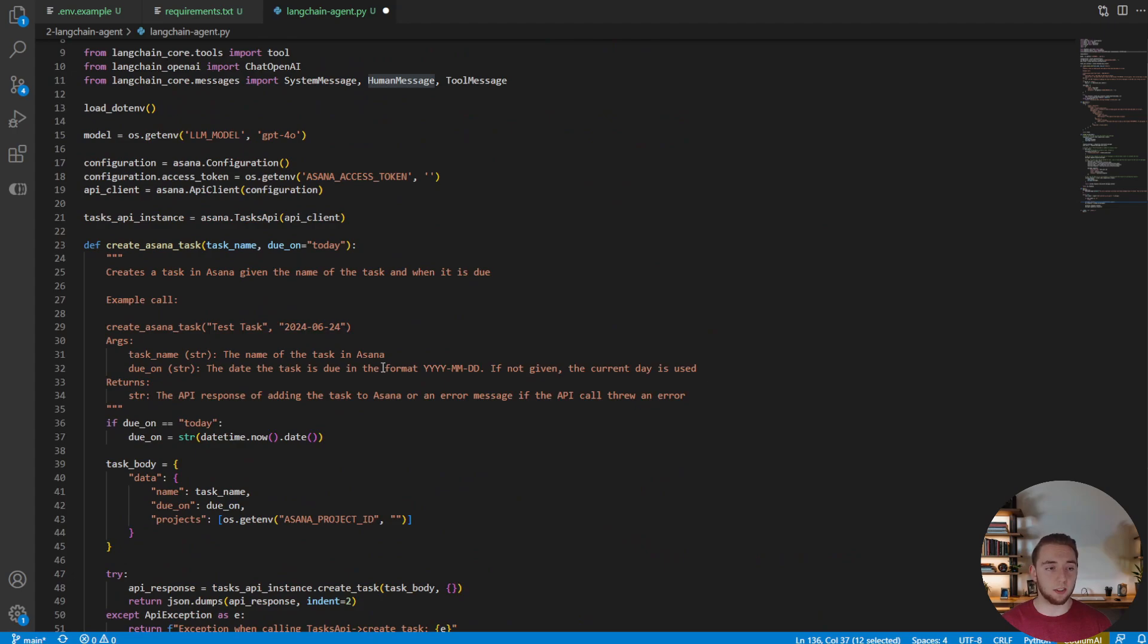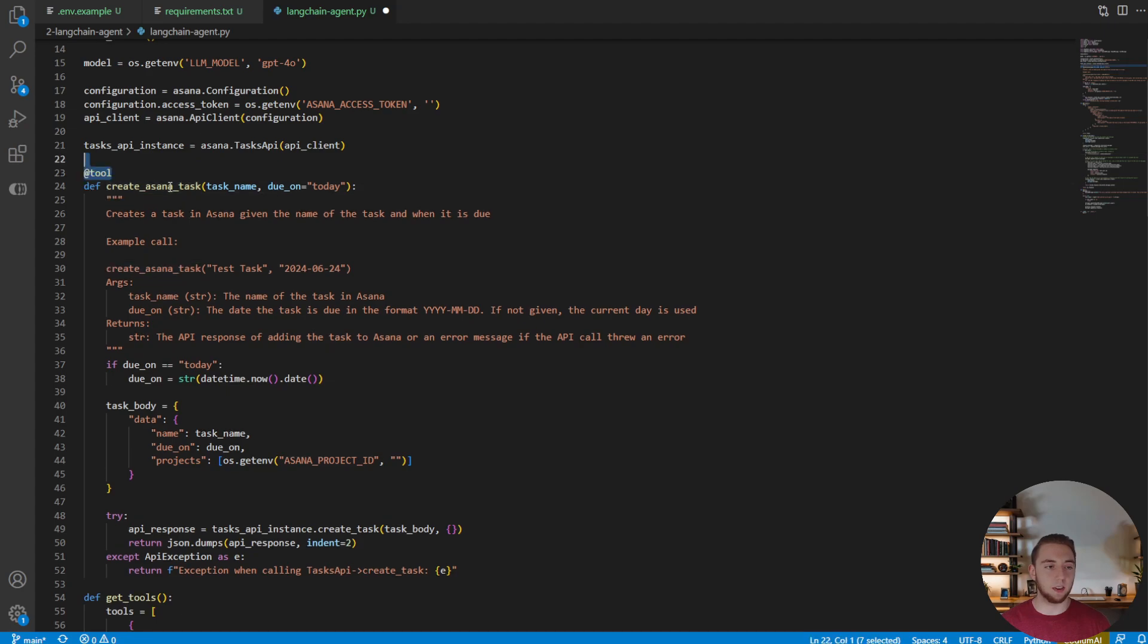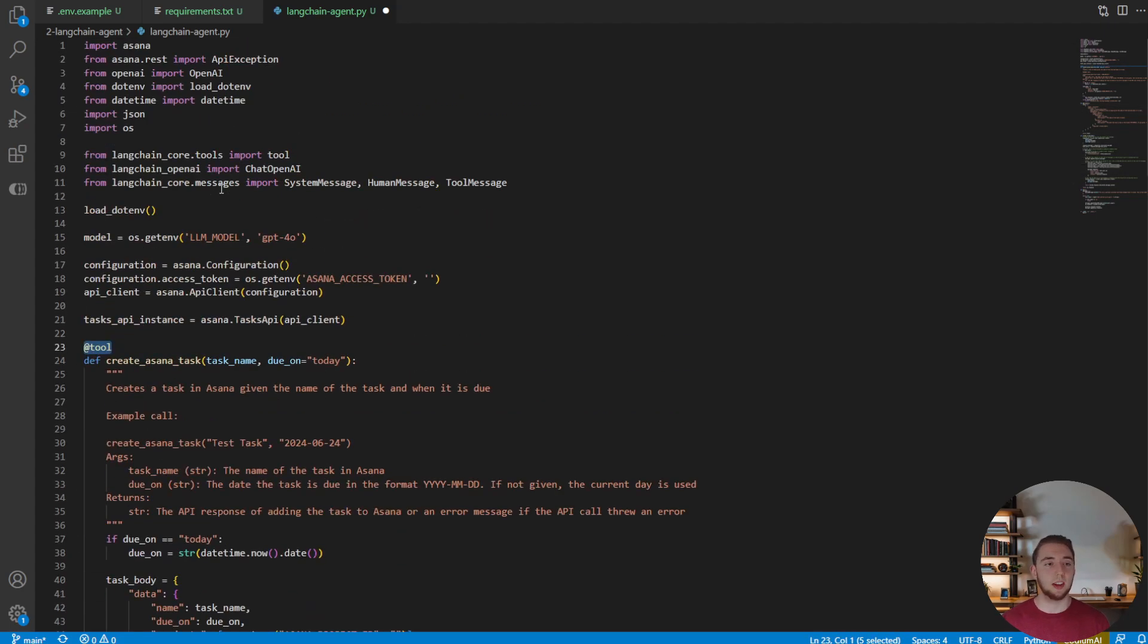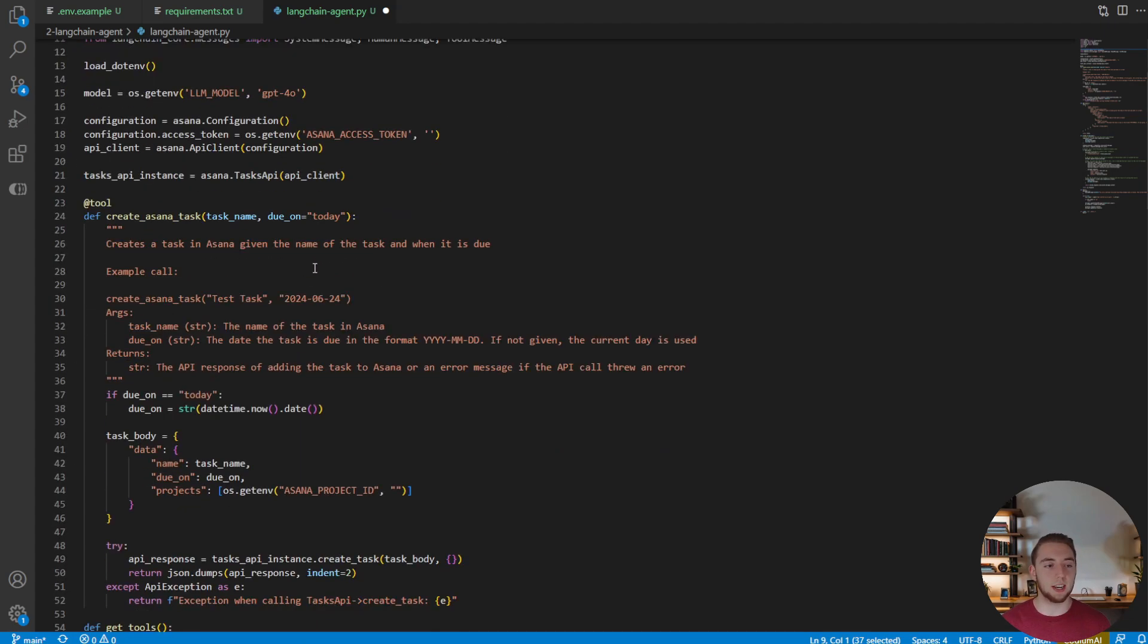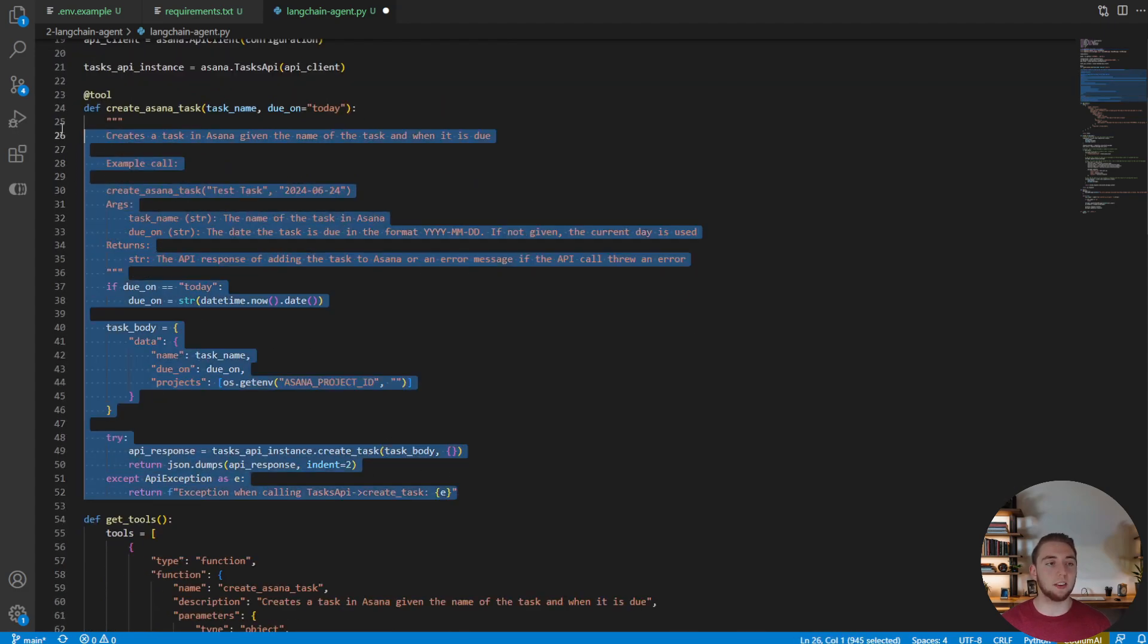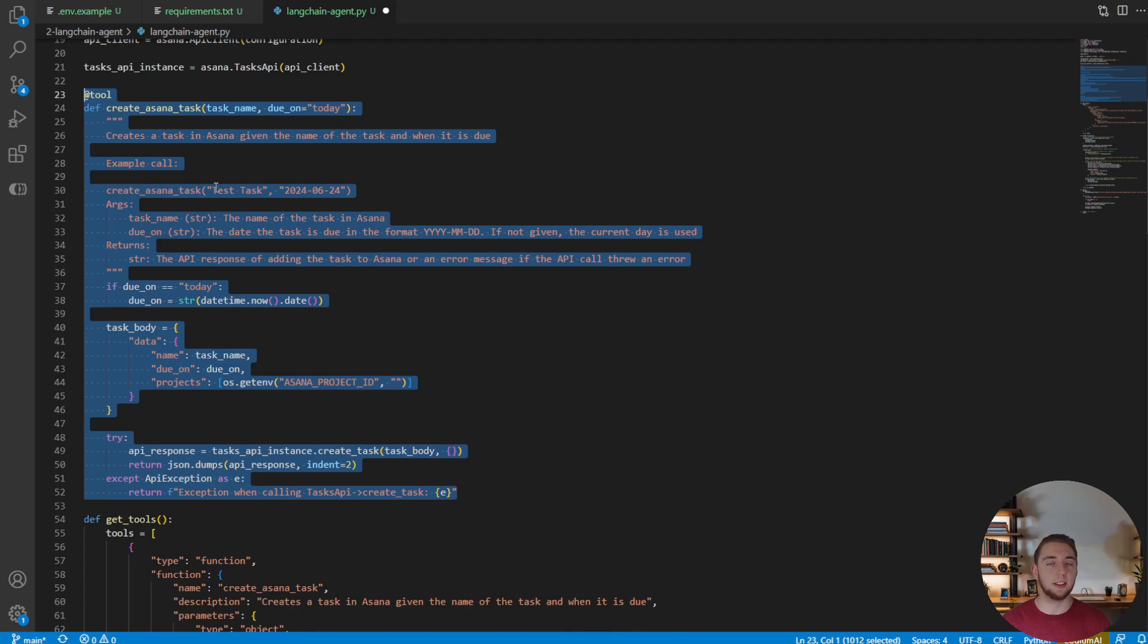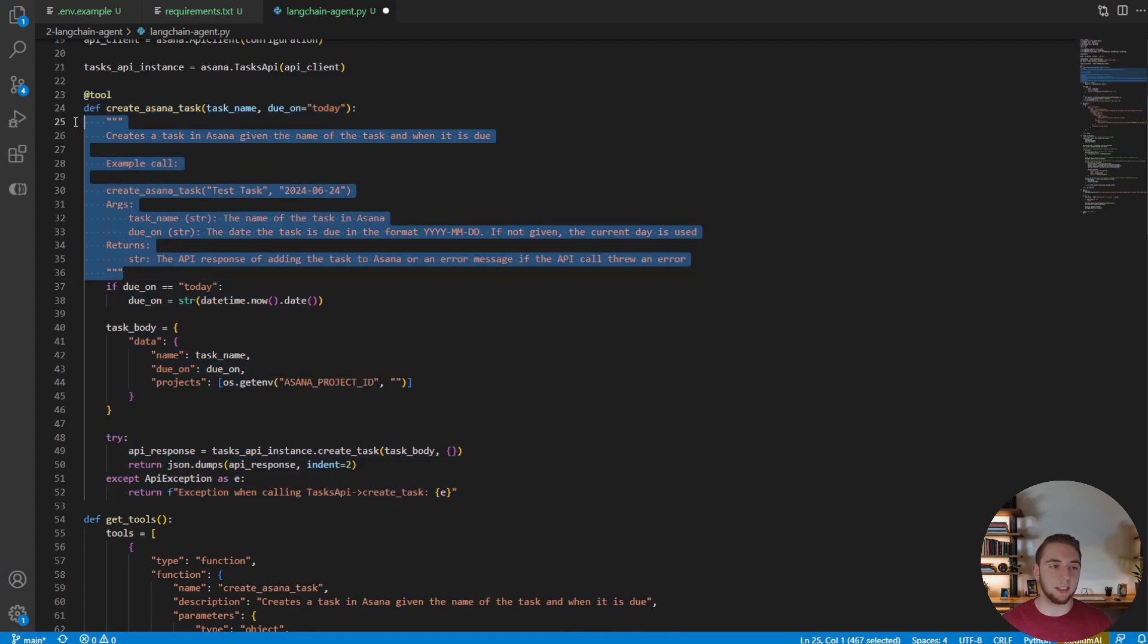So the next thing that we want to do, and this is where we really get to simplify things, we're going to add a decorator to this function. And it's very simple, just @tool. And that's using this right here from LangChain. And what this is telling LangChain, it's going to tell our agent in a second here, is that this function is a tool that it can invoke.